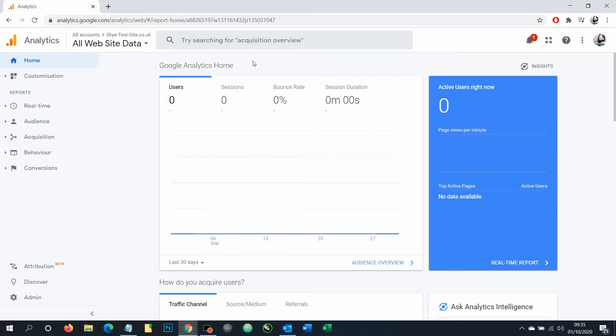It's pretty straightforward. First off though, you do need to log into your Google Analytics account. If you don't know how to do that, do a search for Google Analytics in Google and then log in with your Google credentials.